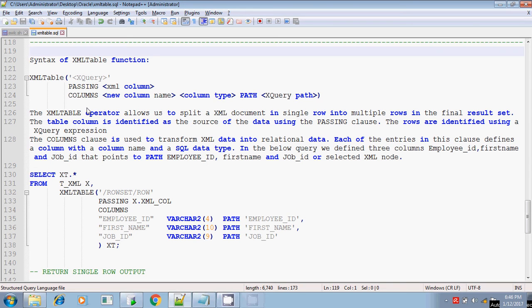Hi, this is Tidhar. The third one is the XML TABLE. This is also used to retrieve data from the XML document. Previously we discussed XML SEQUENCE and XML QUERY to retrieve data from the XML document, and similarly we can use XML TABLE also. XML TABLE is much simpler compared to the previous two.